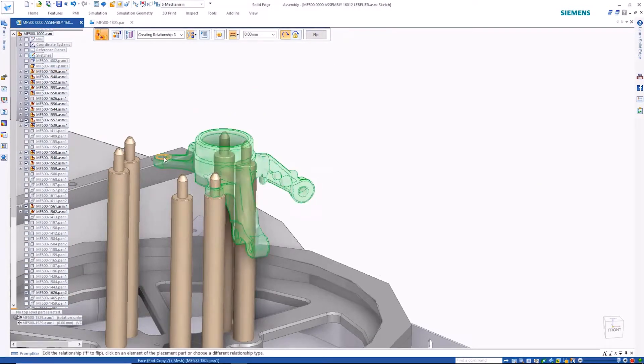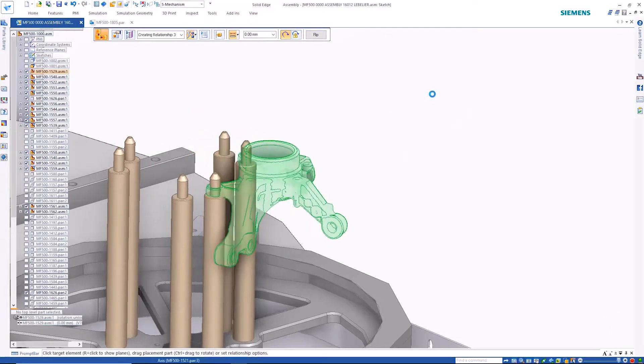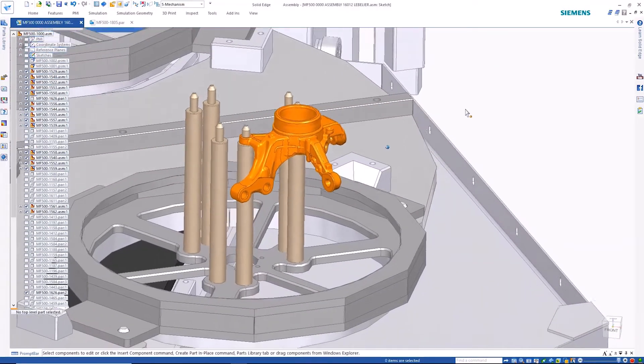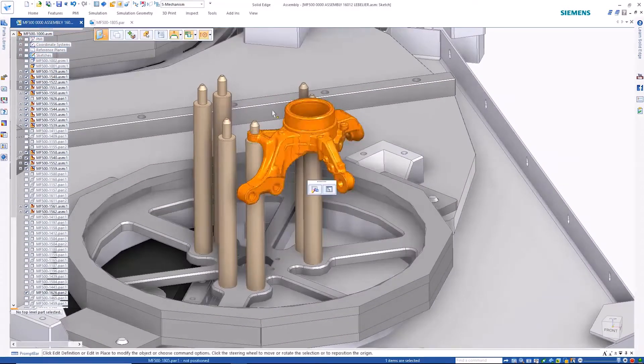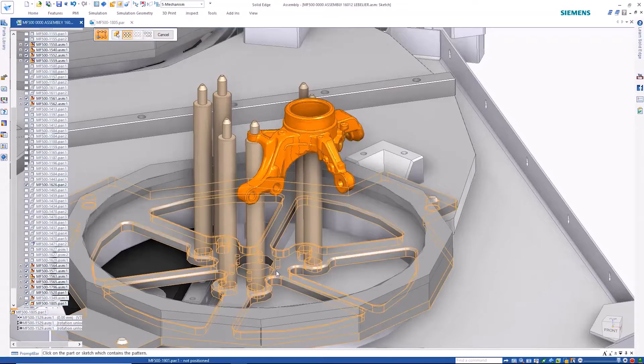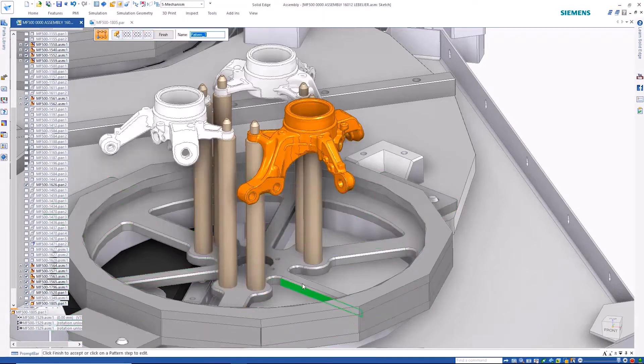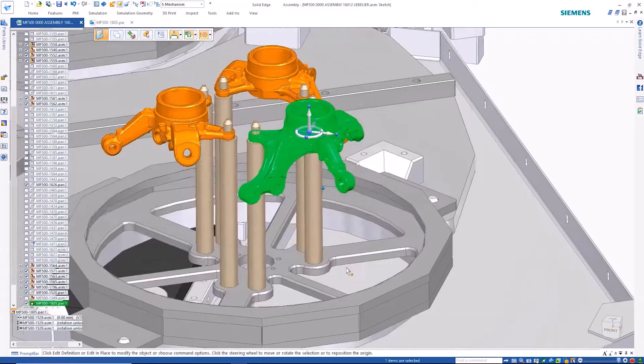To finish up, we can make use of the feature patterns in the lower component to pattern the mesh part into the first fixture. Then, once again, pattern these parts into the other two fixtures.